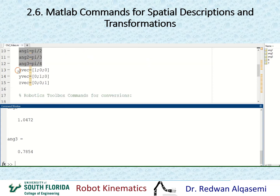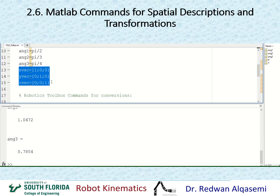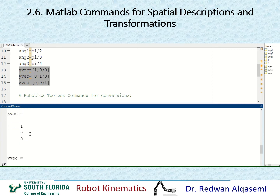I'm also going to define vectors for x, y, and z. The x-vector is defined as [1, 0, 0], the y-vector as [0, 1, 0], and the z-vector as [0, 0, 1]. So now I have the x, y, and z vectors defined.